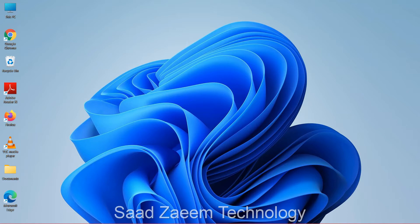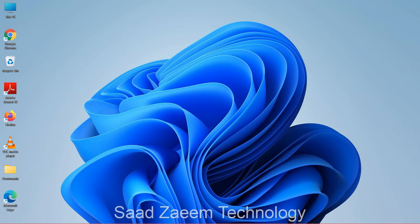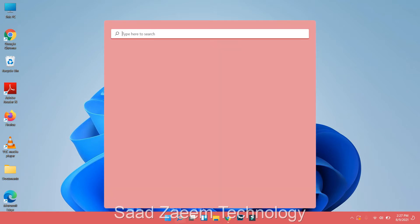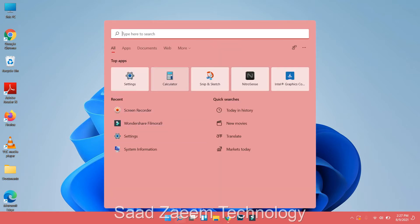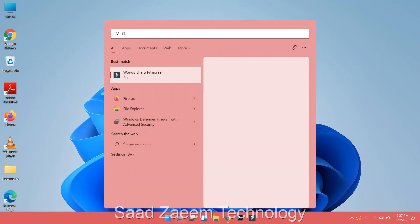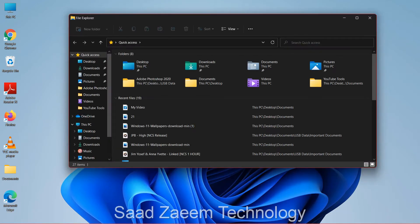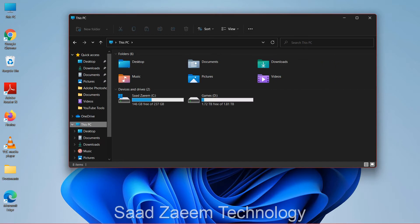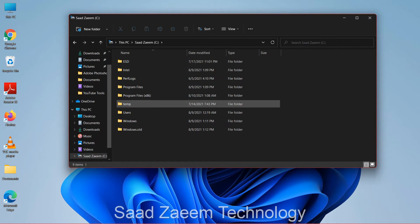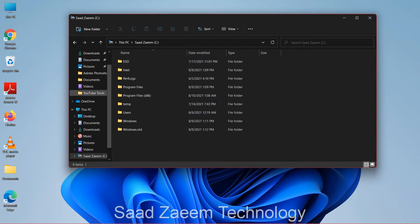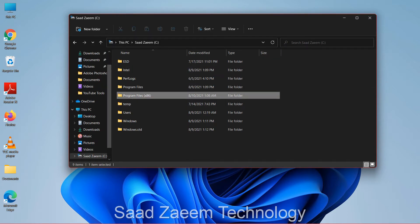First of all you have to open File Explorer — this would be in your taskbar, but if you don't have it there you can search for it in the search option and type in File Explorer. You'll have to click on This PC and then click on your C Drive. Now you'll have to open Program Files (x86).